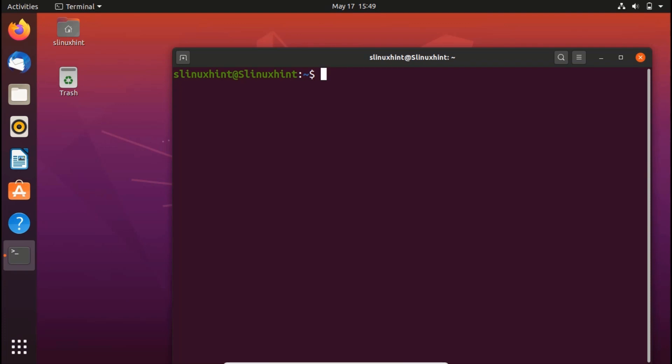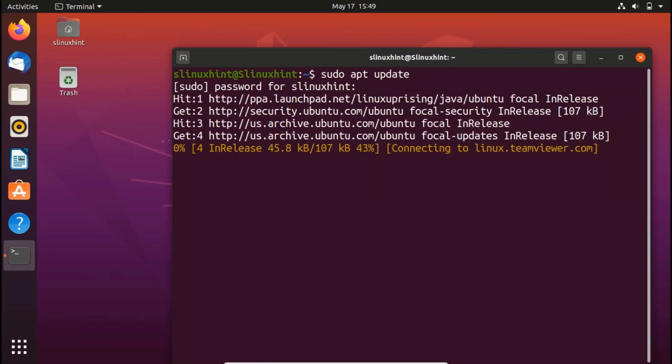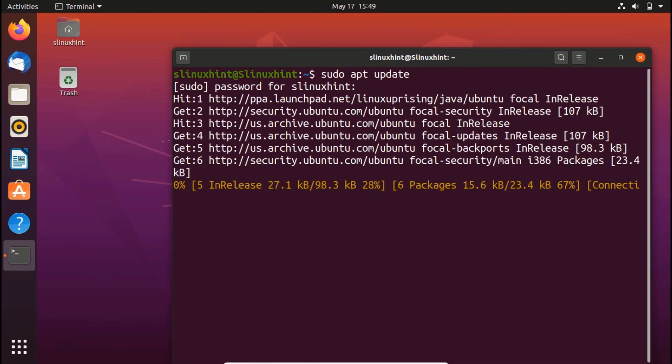Step number one. First of all, as always, first you have to update your repository. So you would write here sudo apt update. Once you do that, it is going to ask you for the password, put in your password and it would update your repository.